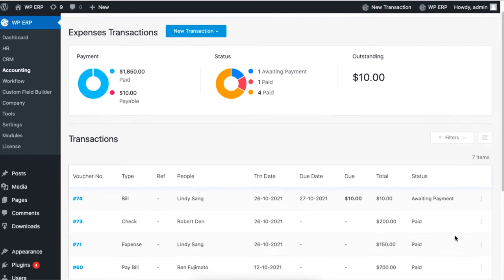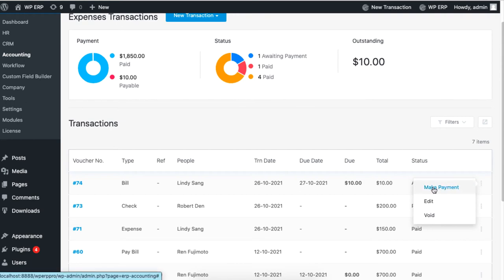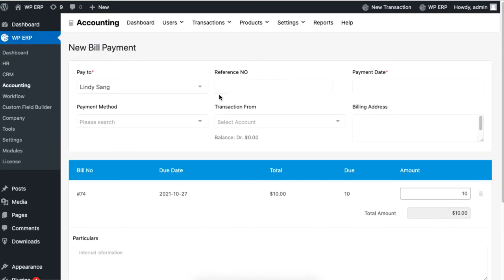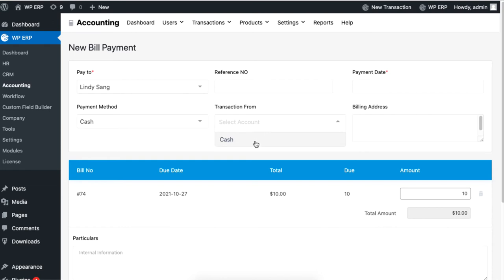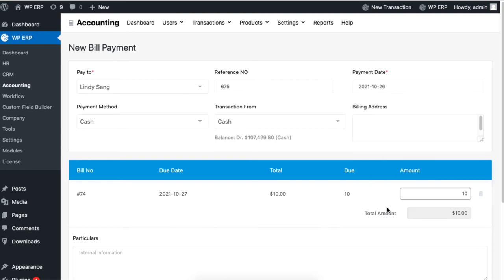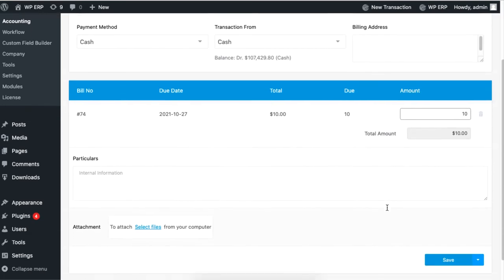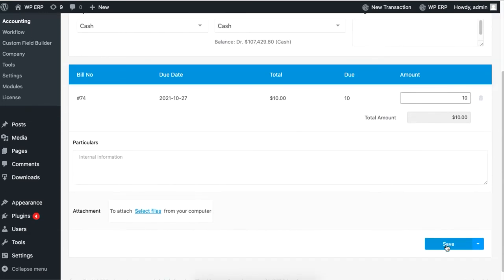Click on the vertical dots to choose and make payment. You will be required to set the payment method, date, and reference. Click Save to confirm.